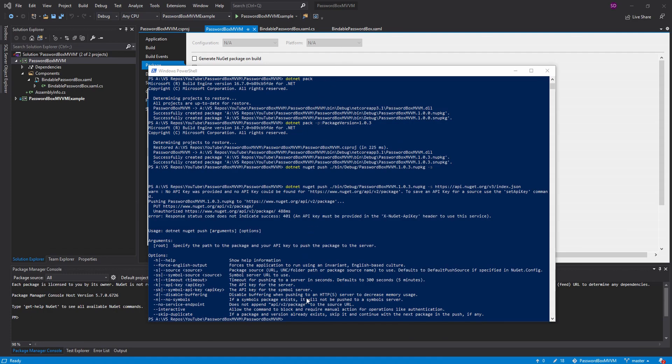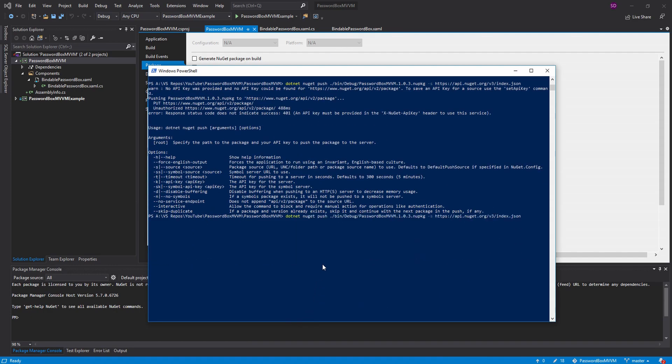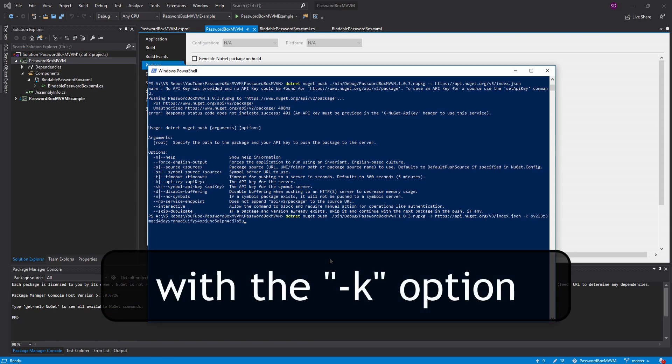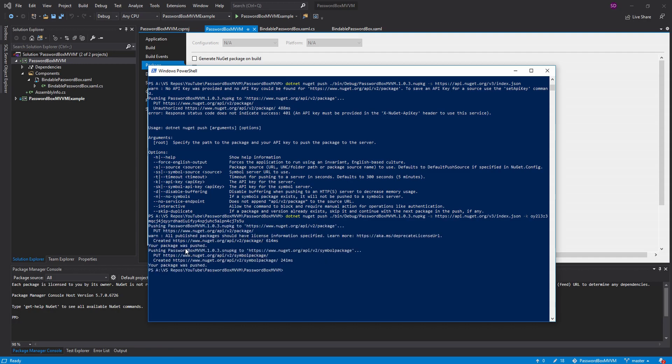So now back in our terminal, we can run that command again. But this time, we are going to pass in our key, paste that. There we go. Let's run this command. And our package has been pushed. And by default, it automatically pushes our symbols package as well because our symbols package was in the same directory as our NuGet package. So that's nice.